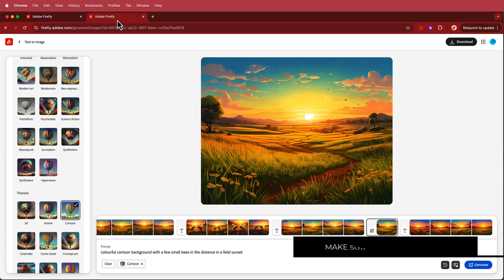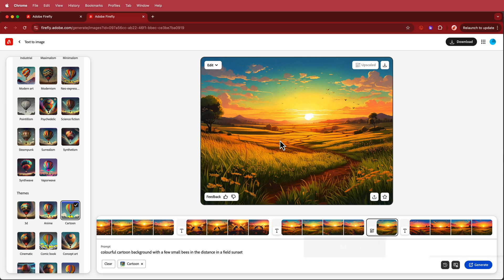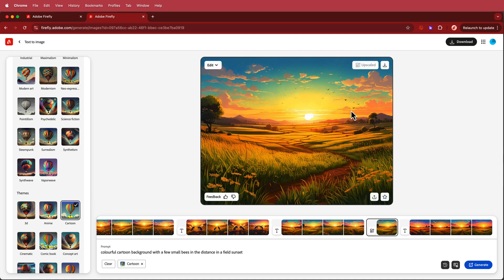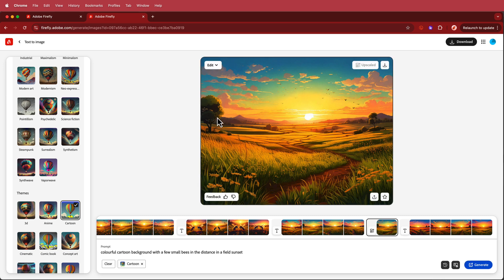The other image we needed was a background. I didn't want to use the background from the original bee image, so I generated a colorful cartoon background with a few small bees in the distance in a sunset field — they look more like birds but it's all right. I'll download that and take it into Photoshop to remove a few things and fix it up.